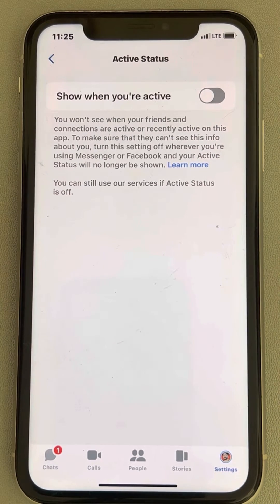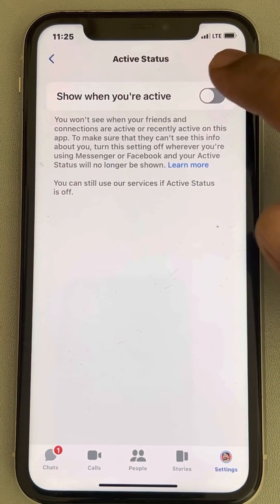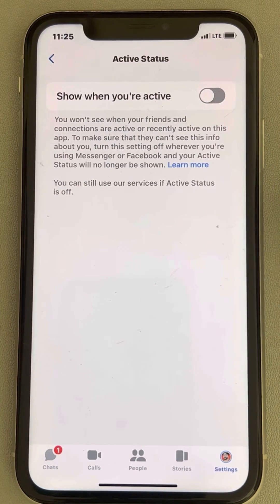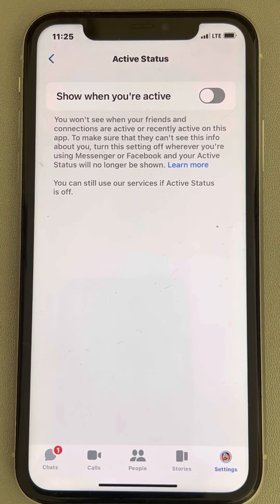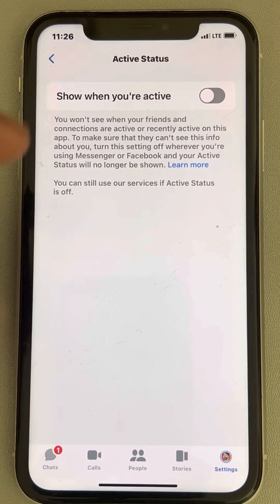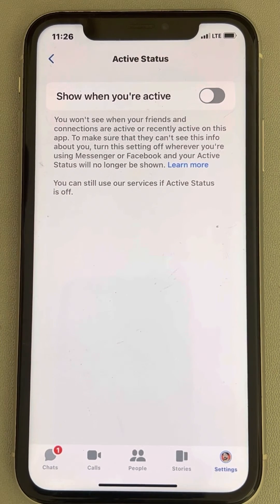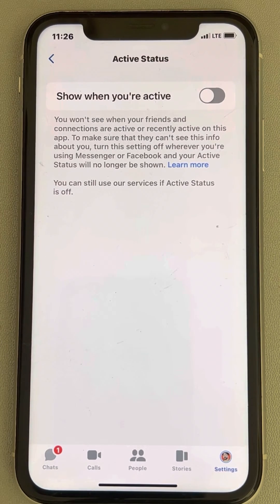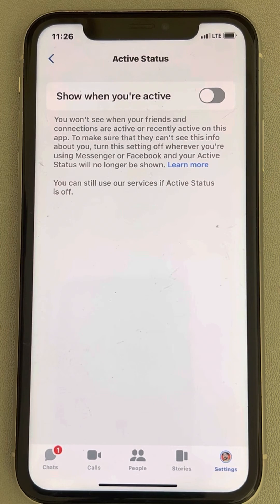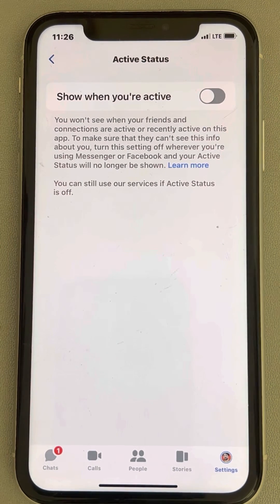You won't be able to figure out who is online on Messenger unless you turn it back on. So this is the method with which you can appear offline on Messenger even when you are online. Please do like the video to support us, and thanks for watching The Geek Page.